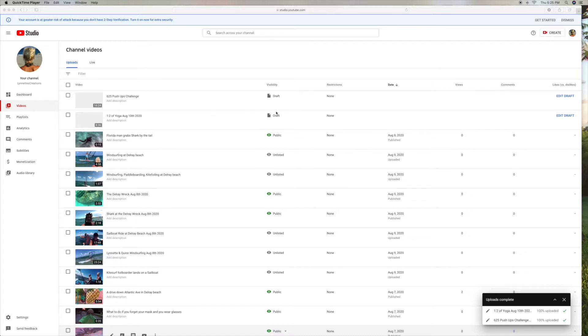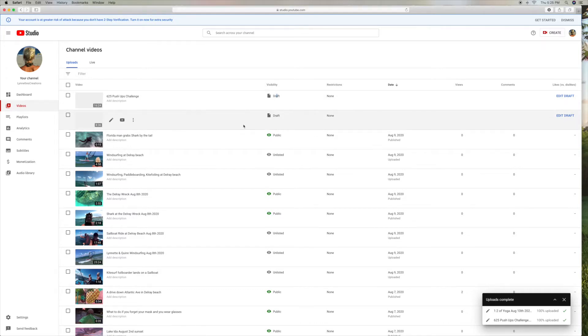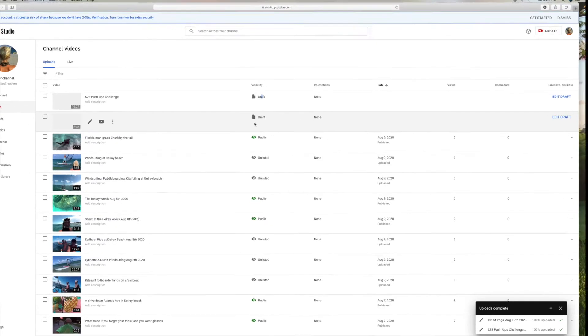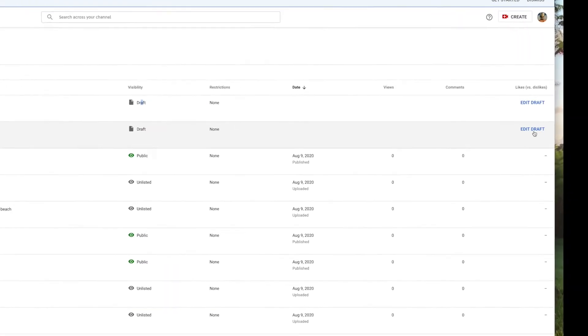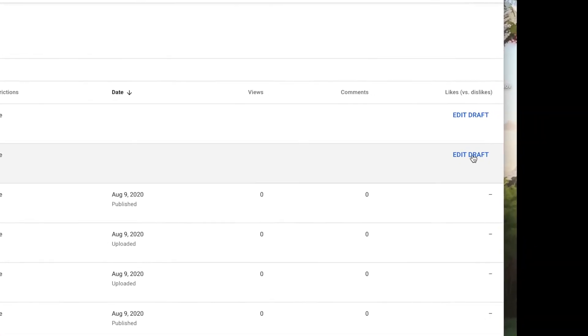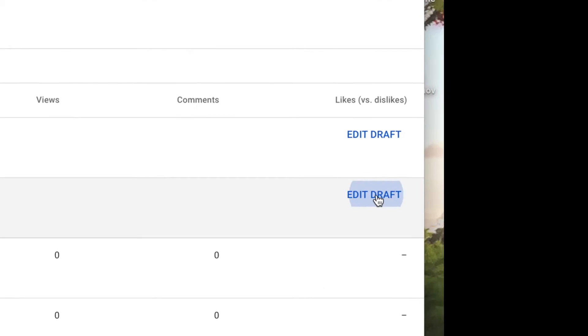As you can see, it's a draft. You can't click here, it doesn't do anything. You've got to go all the way to the right down here and click on Edit Draft.